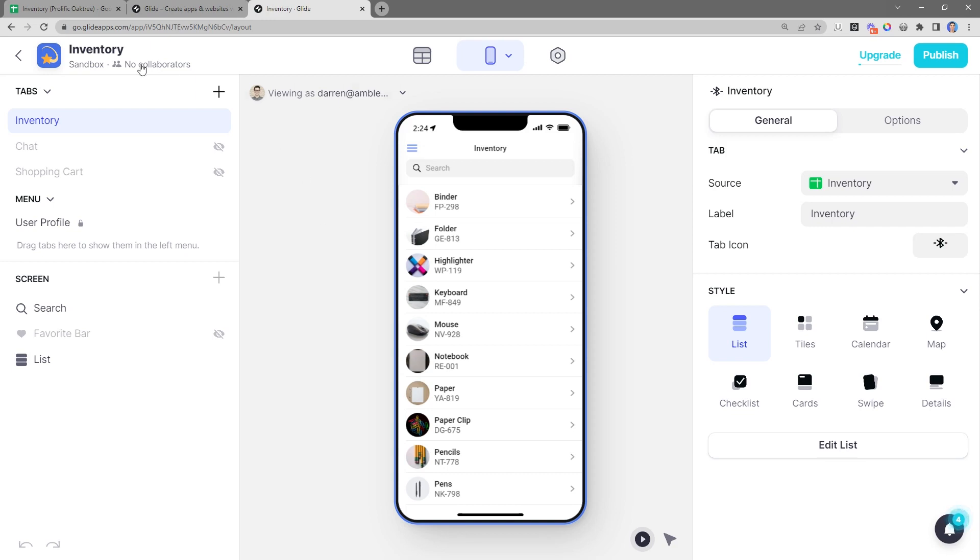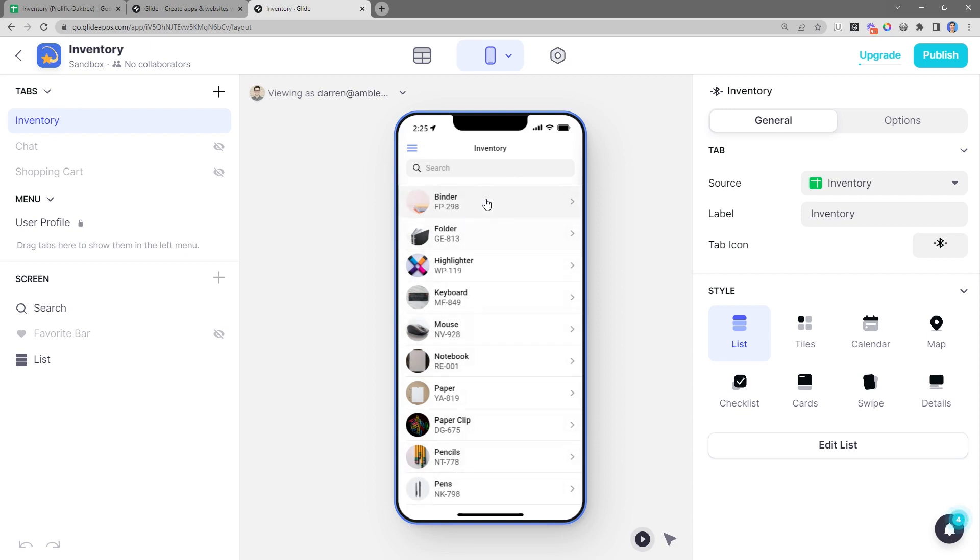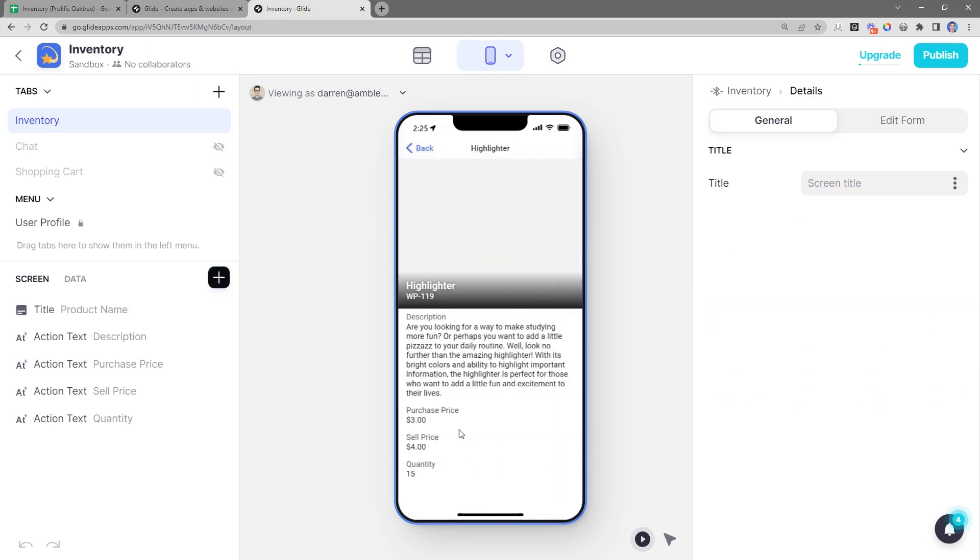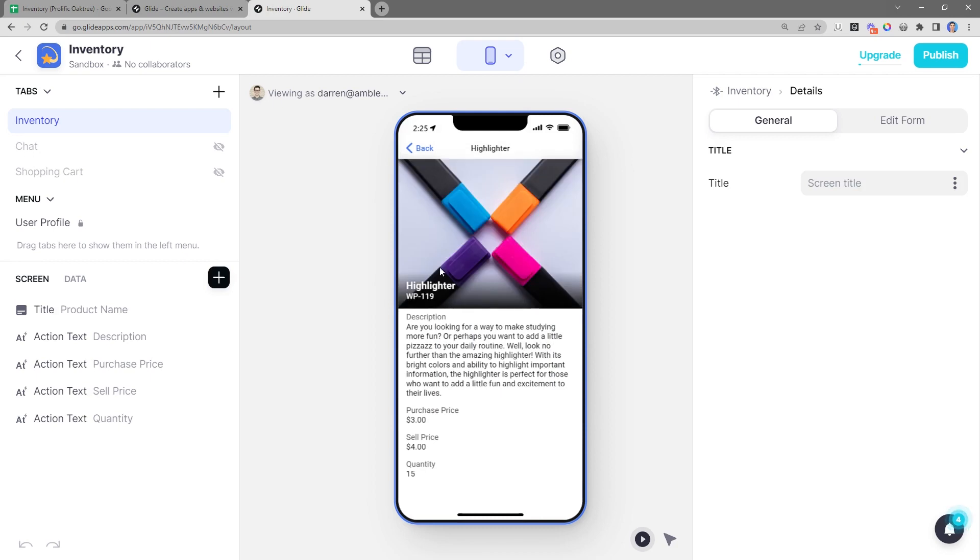You can see here we already have a tab called Inventory. You can see here right in the middle, we have all the items that we're currently tracking in Inventory. And if we click into one of these items, we have a nice details view for each row in our Inventory spreadsheet. So just to give you a little tour, on the top left-hand side, we have all the tabs in our app. Right now, we only have one tab, Inventory.